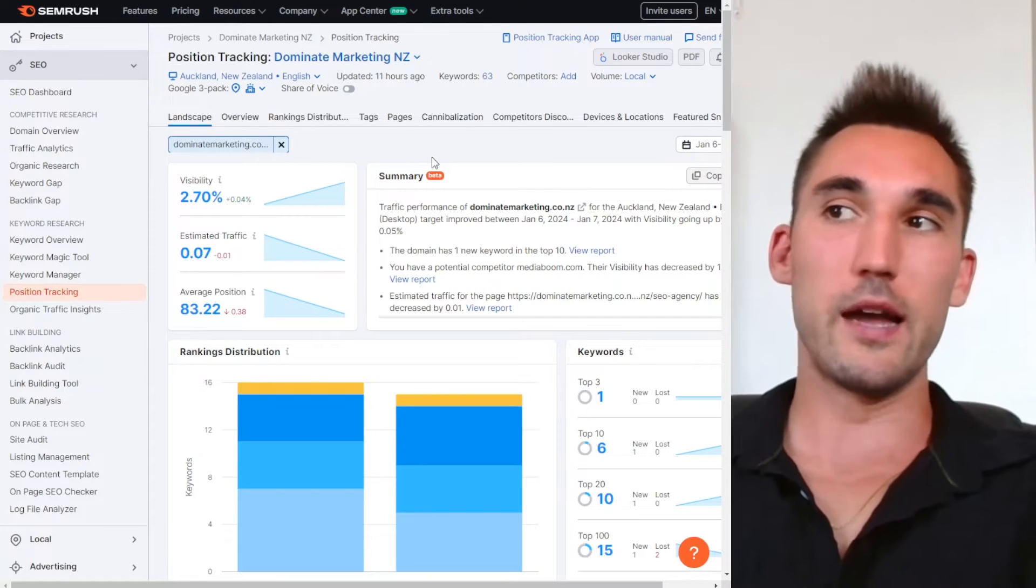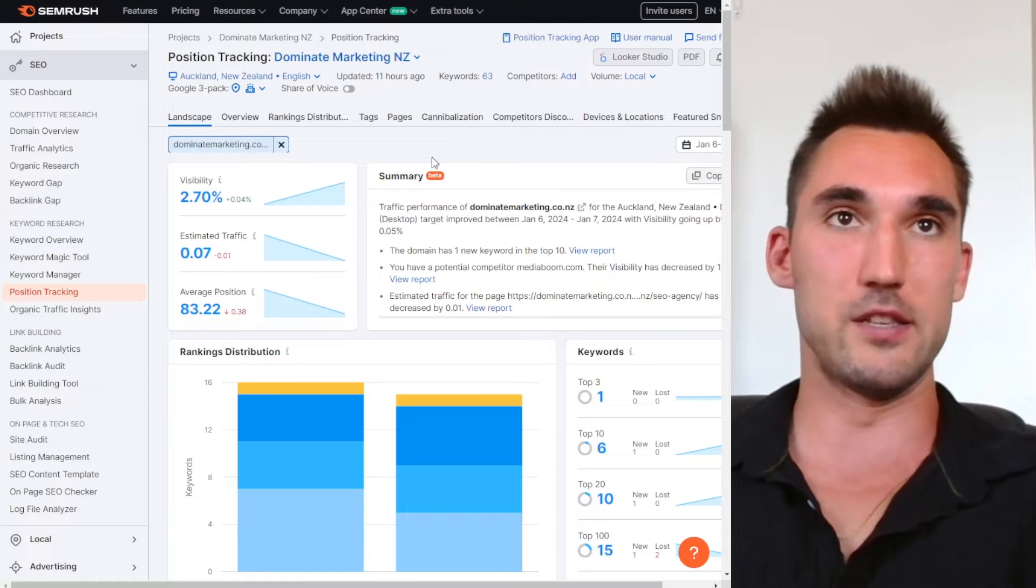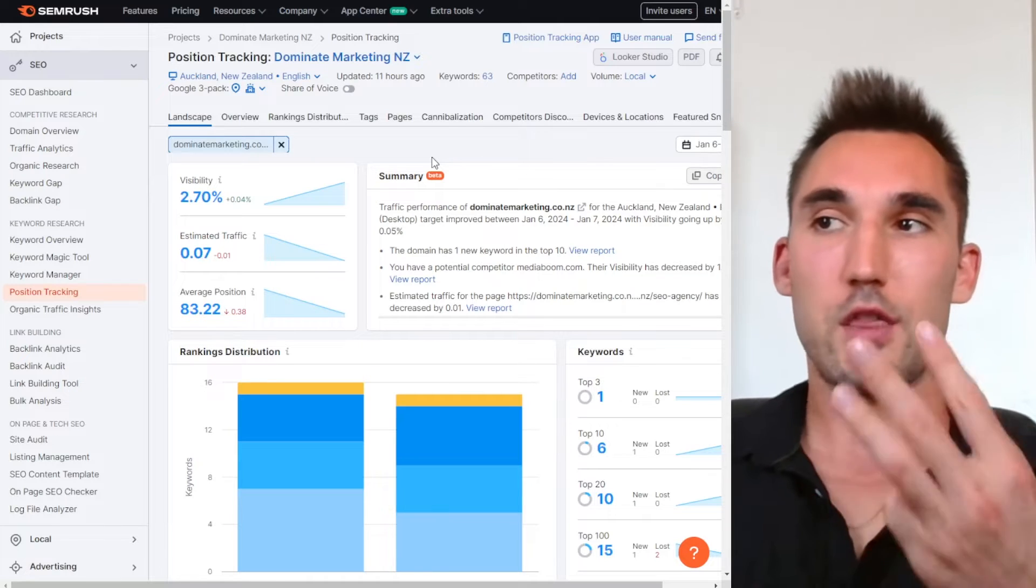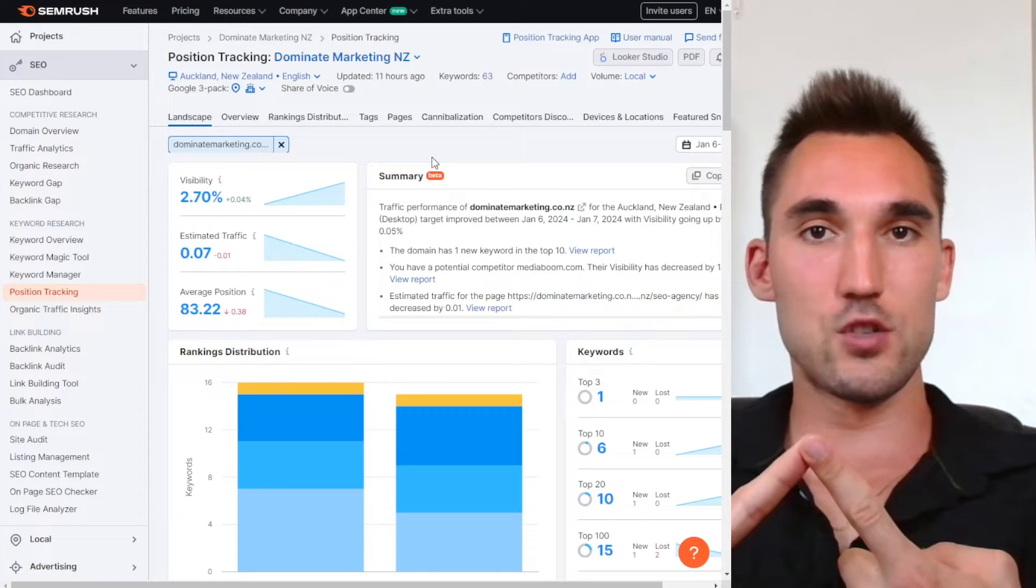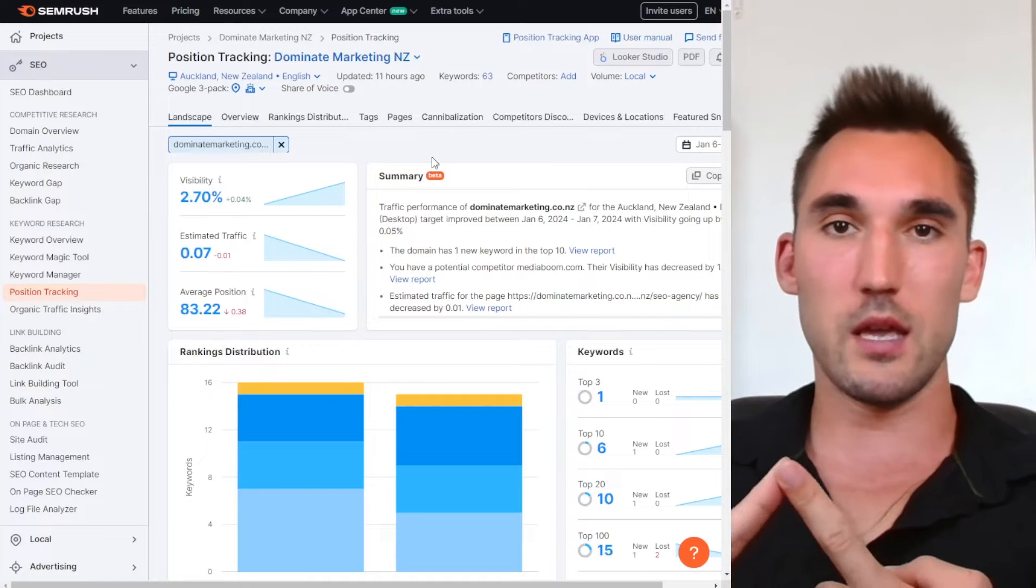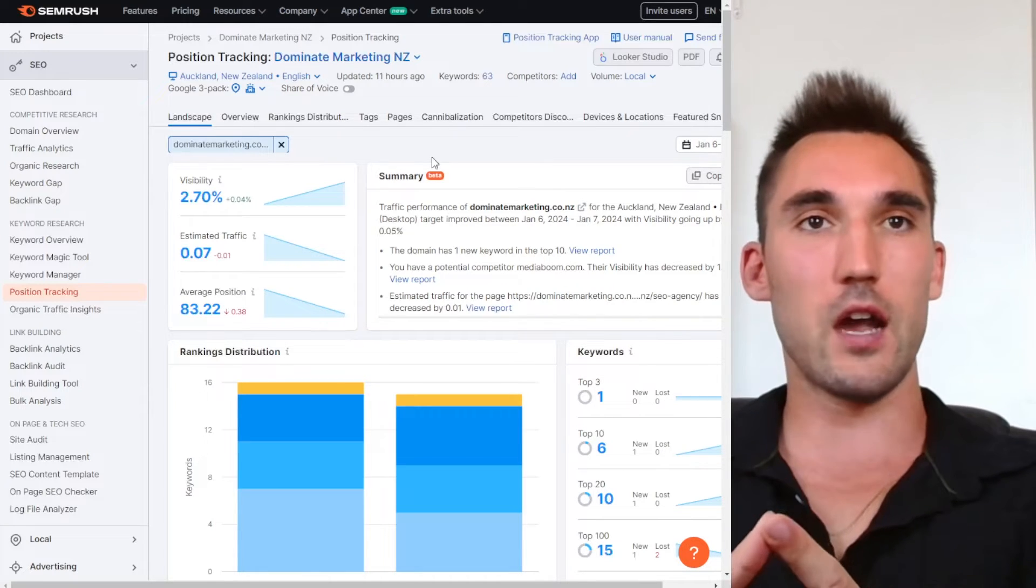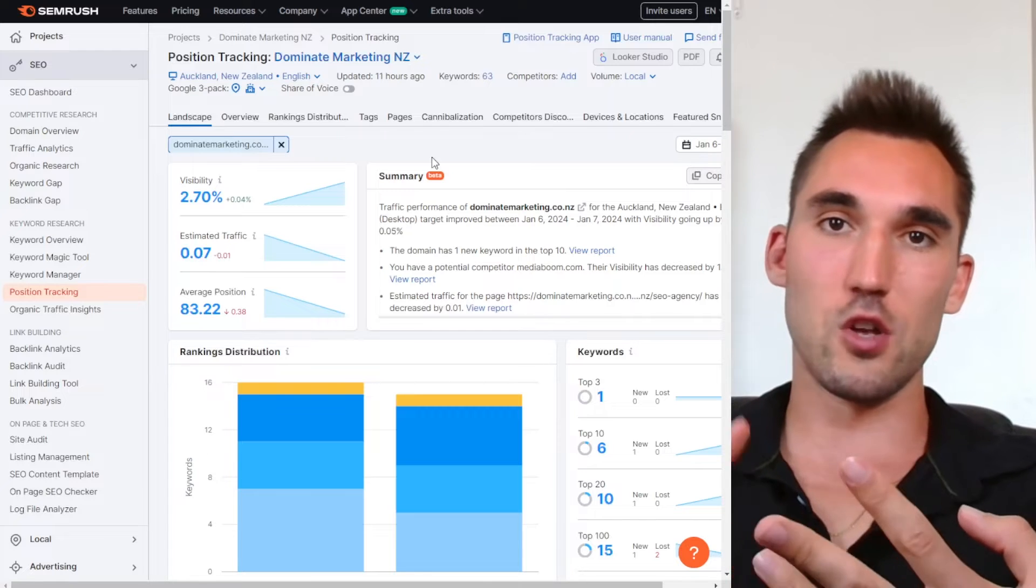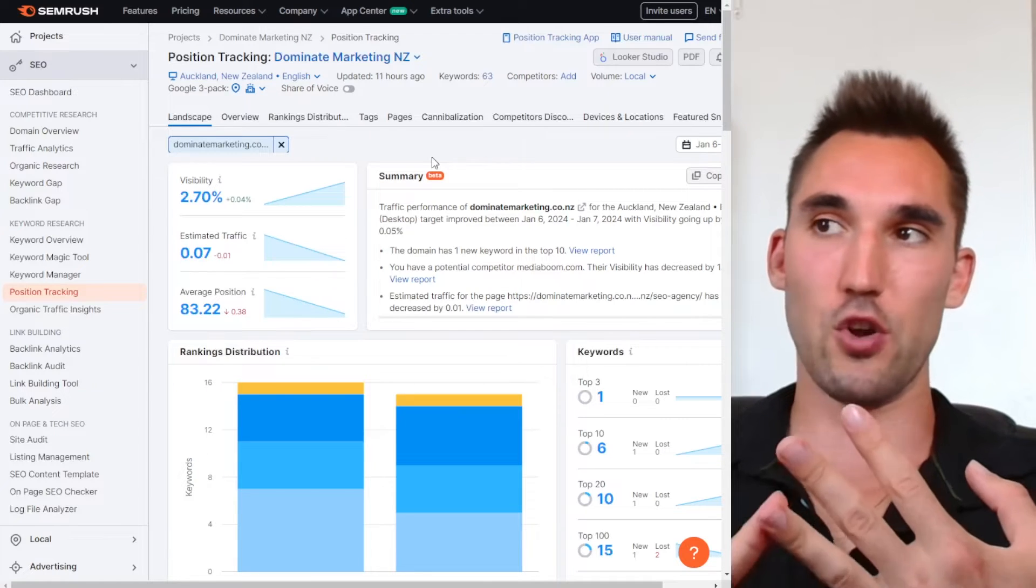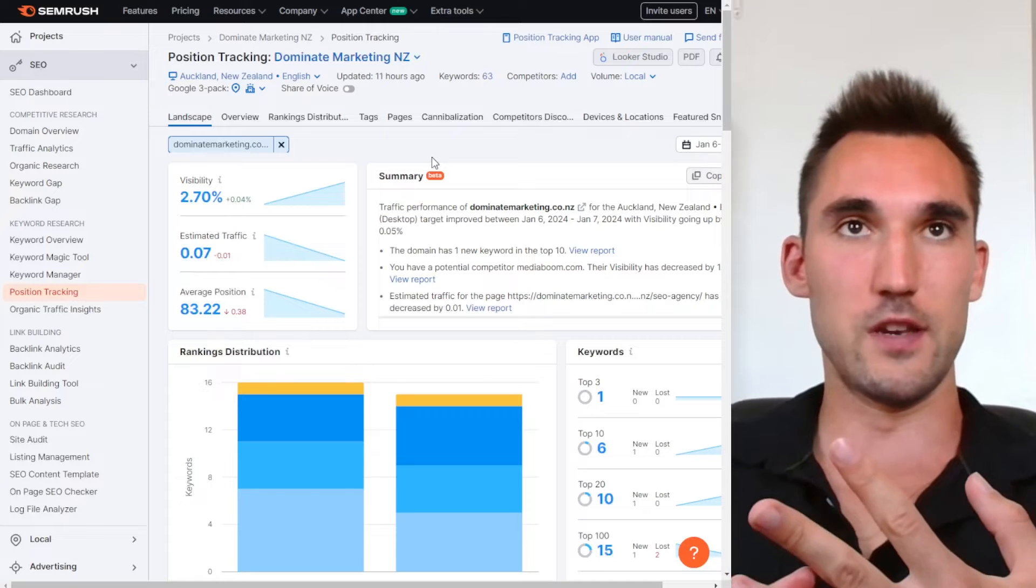Now, here is how I track the results of the SEO campaigns that I'm running. So basically, there are three tools that you're going to need. You're going to need a rank tracking tool of some kind where you can put in keywords and track where they're currently ranking on Google. You're going to need Google Search Console and you're going to need Google Analytics. I'm going to show you how to use all of these in this video.